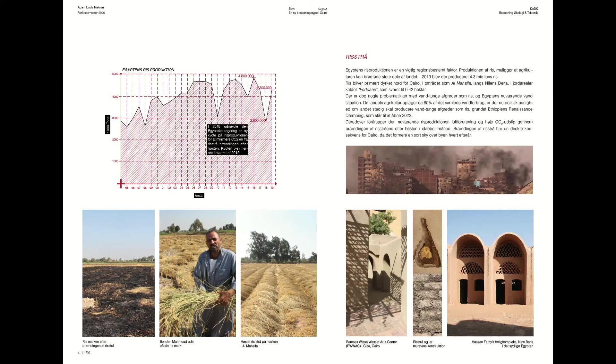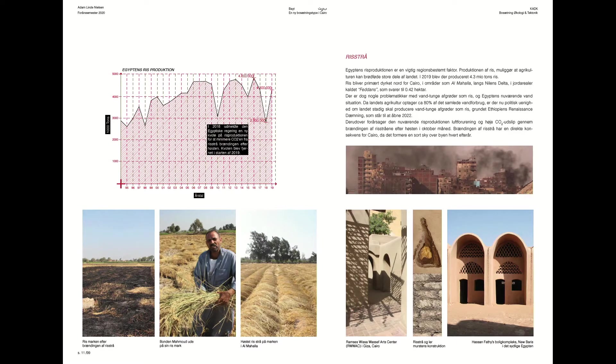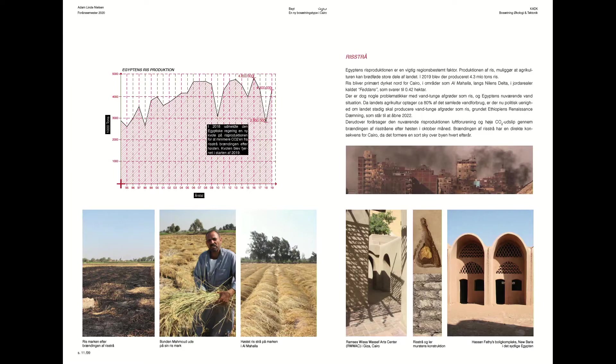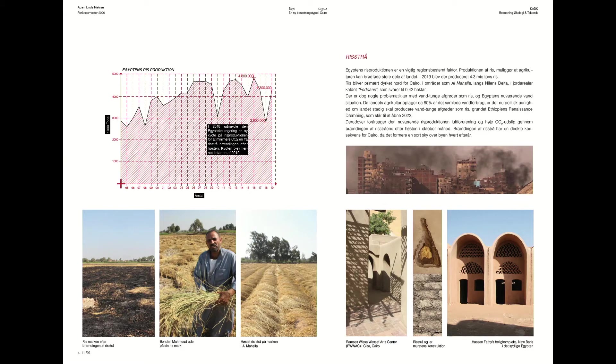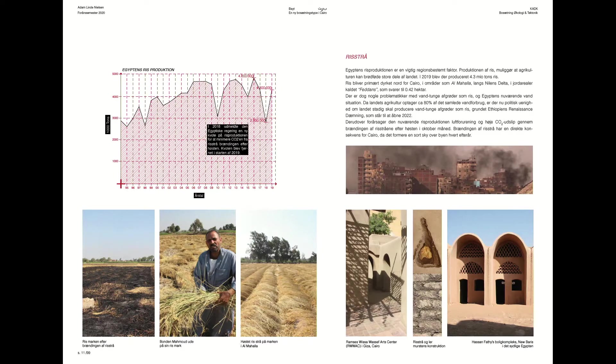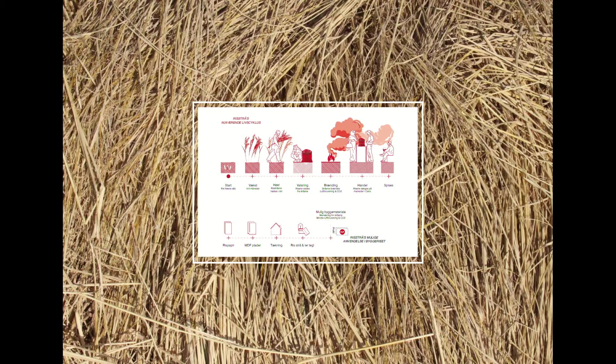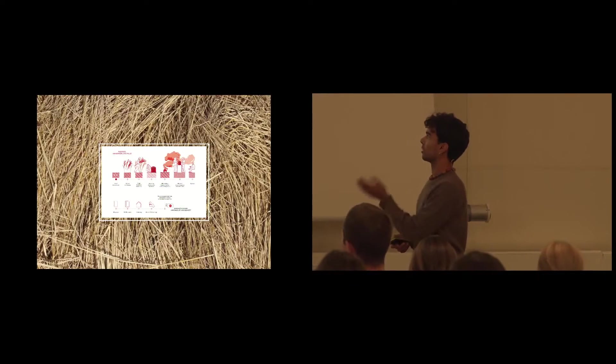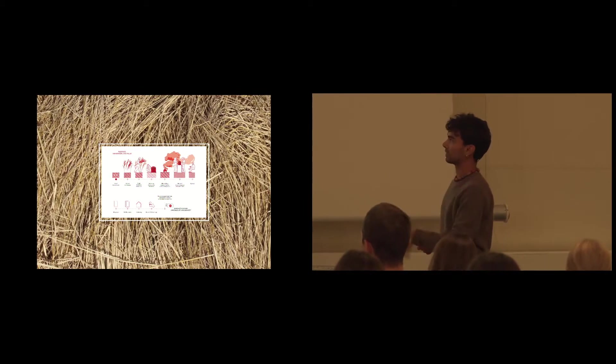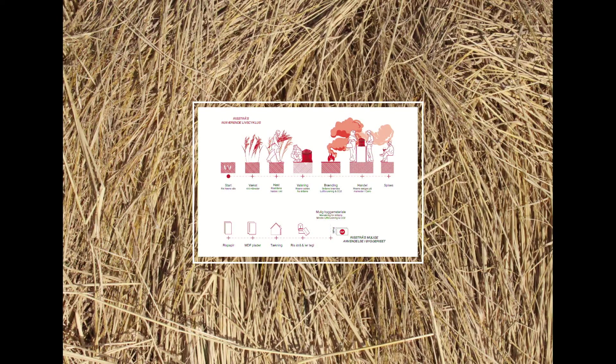And lastly, the rice straw. Rice is mainly produced north of Cairo, but due to the fact that there's no value for the rice straw after the harvest, it gets burnt. So I wanted to see how it could be directly incorporated into the built environment. So the lifecycle for the rice straw would not just stop at the burning, but could be used as either thatching or fiber-composite plates.